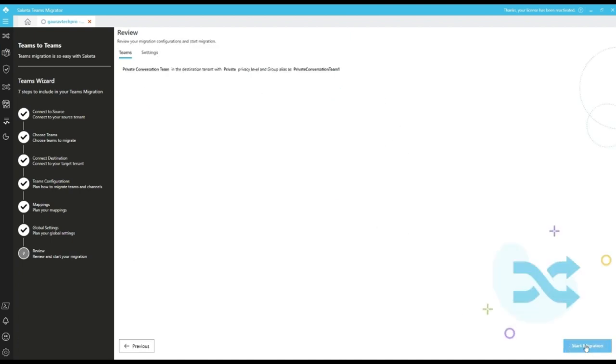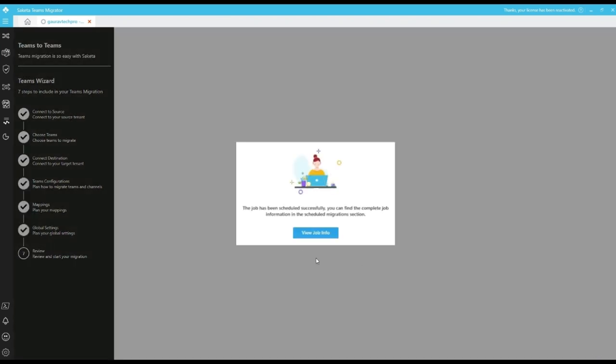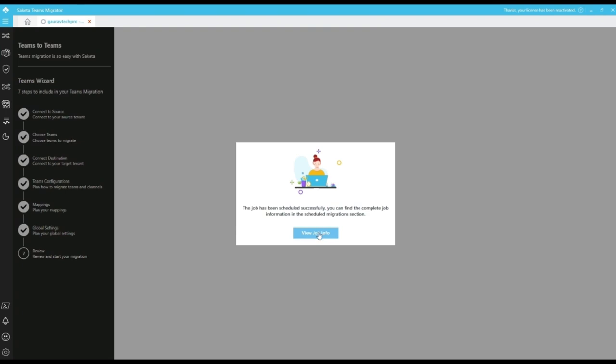Click on next to proceed further view screen. In review screen, we can review all the settings which we gave earlier. Click on start migration. Click on view job info. It will redirect to the scheduling screen.